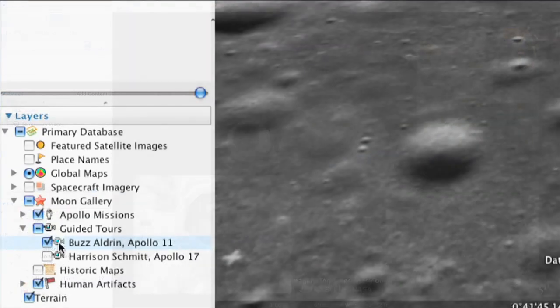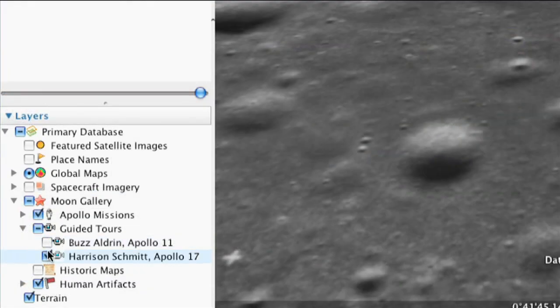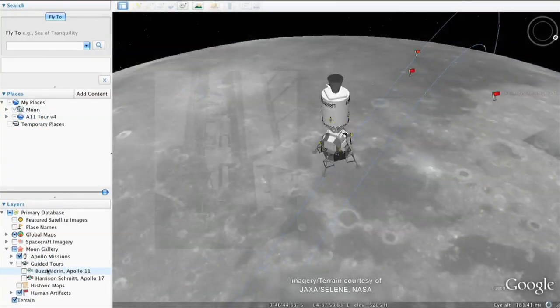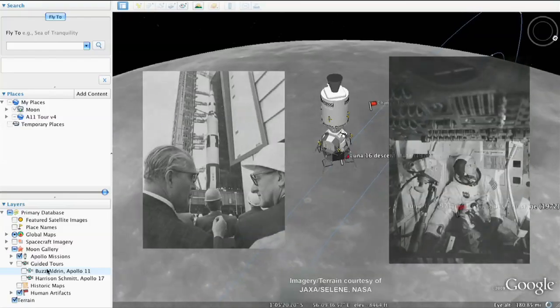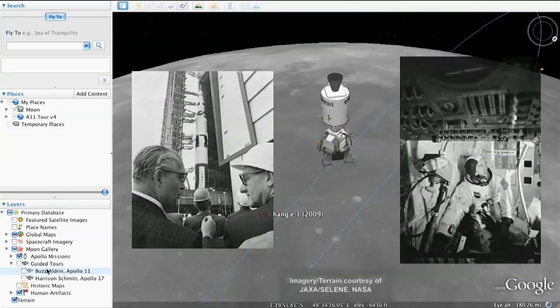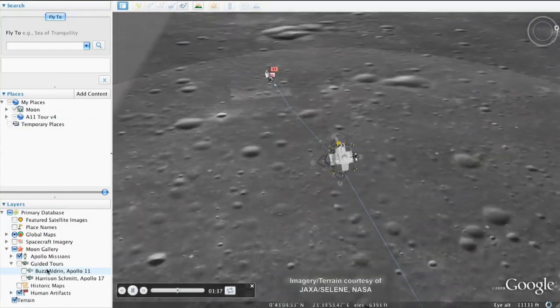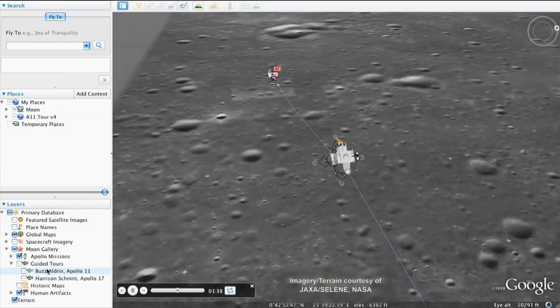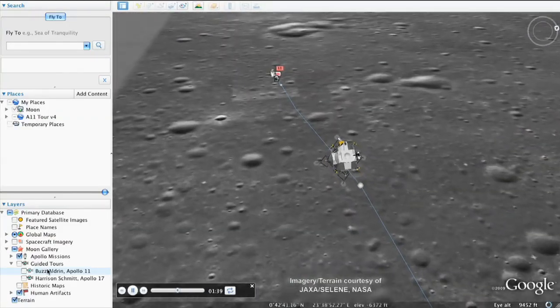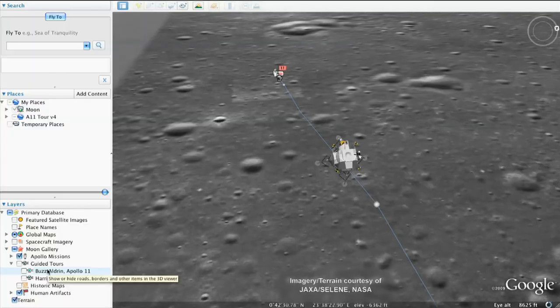We've also included a tour from Jack Schmidt. He'll take you through the sites that he visited with his fellow Apollo 17 astronaut Gene Cernan. We hope the moon in Google Earth helps you explore the moon in new and different ways.